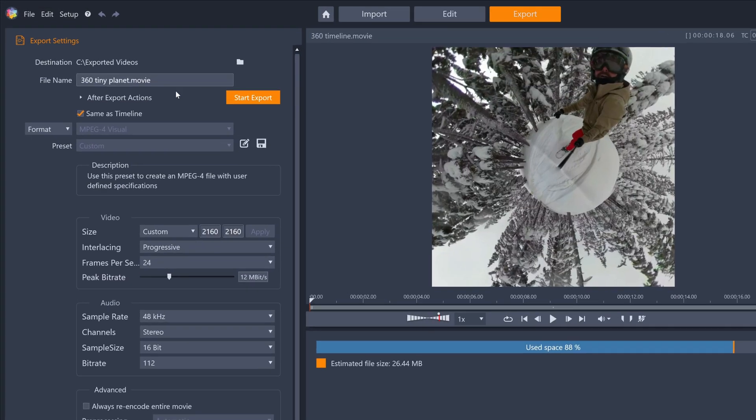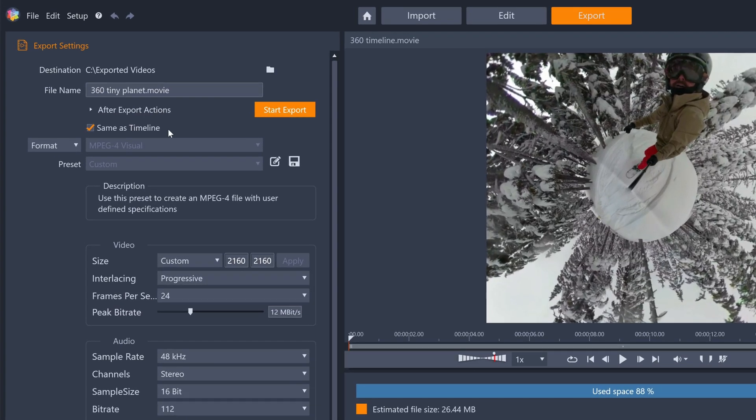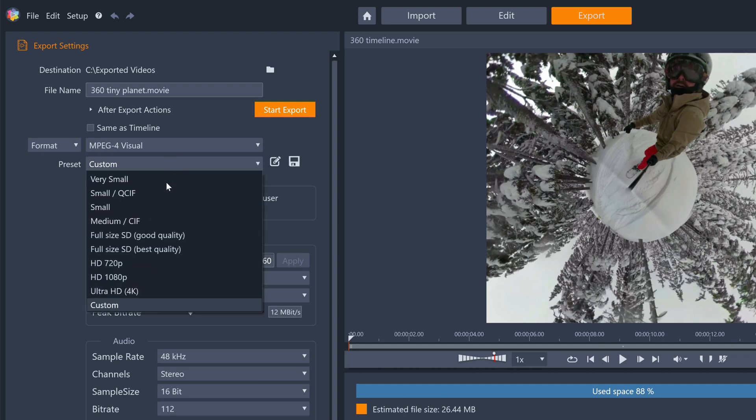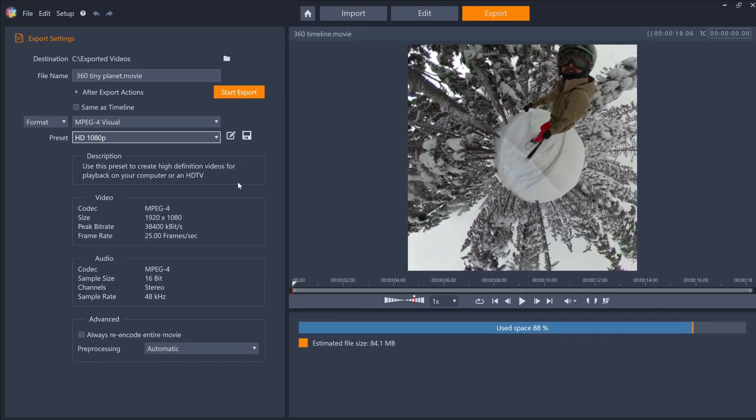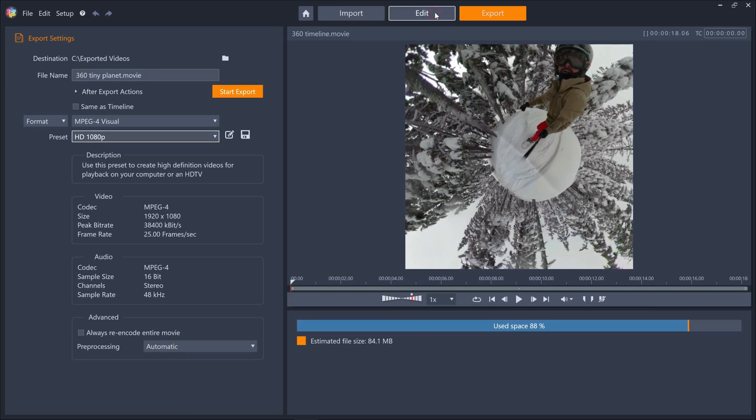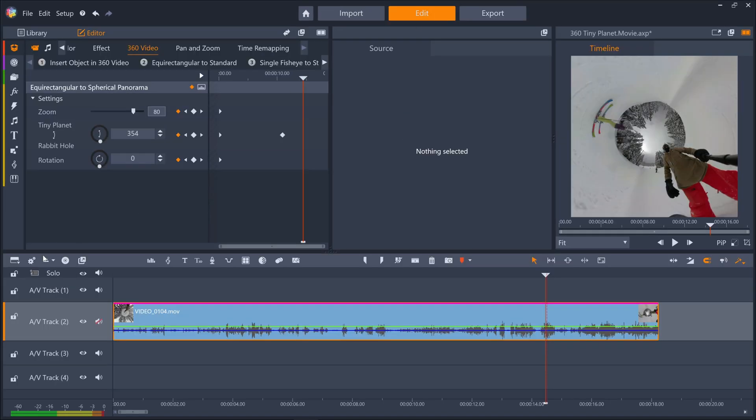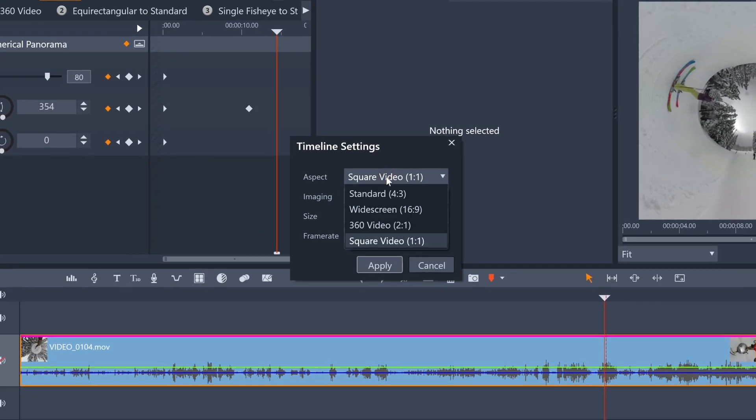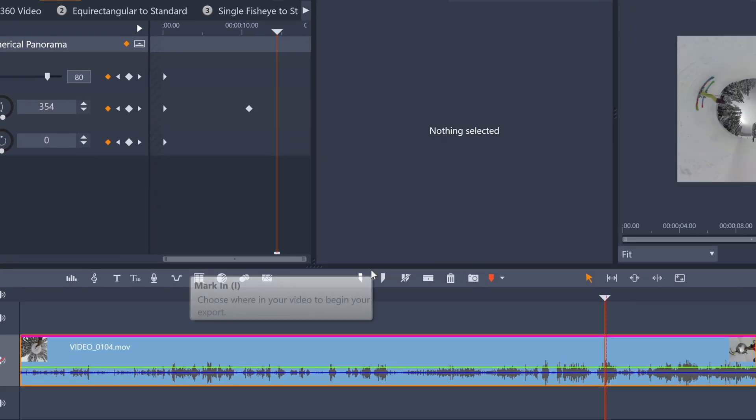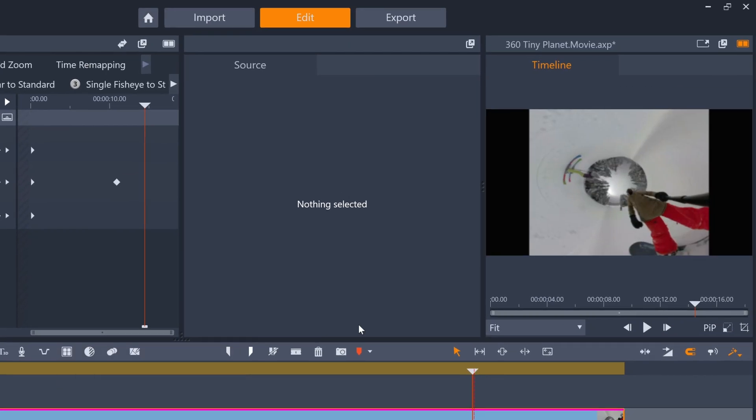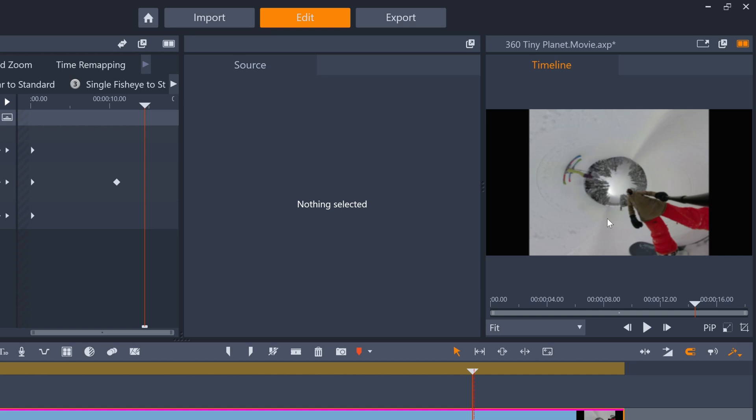To export, either use same as timeline or if you want something custom, just remember to keep your horizontal and vertical sizes the same so that the video is square. If you want something like a 16-9 aspect ratio, you may have to re-edit your tiny planet to ensure you aren't losing parts of your image off-screen, or have those ugly black bars at the side of your video.